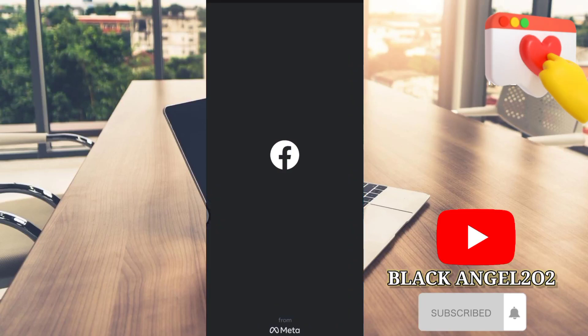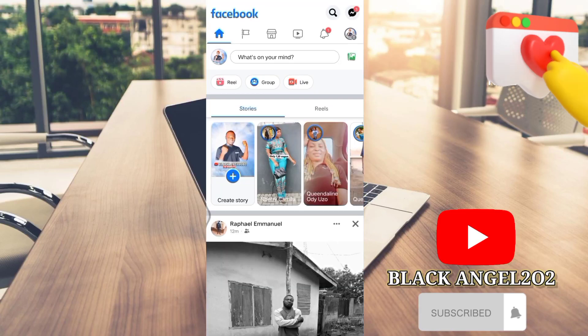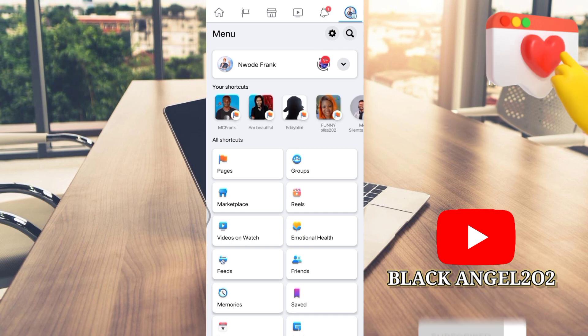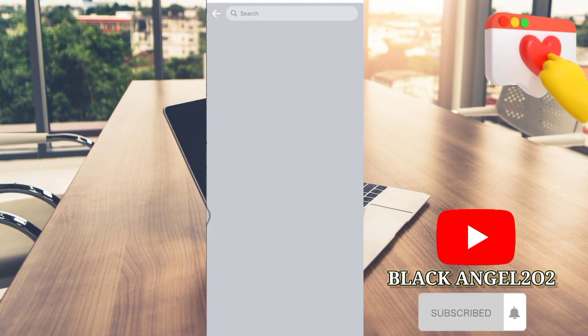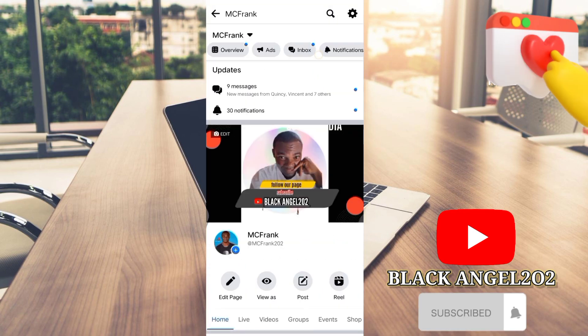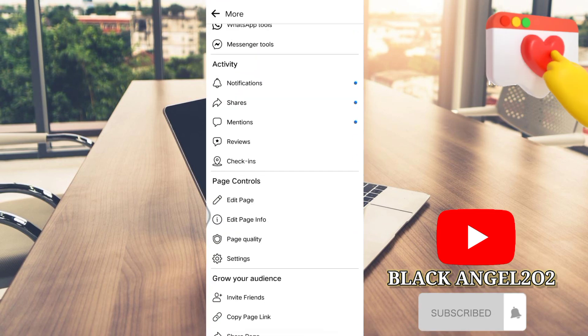Hello, you are welcome to my channel. My name is Frank, and today in this video I'm going to show you how to switch from classic page to new page experience. All you need to do is go to your page.